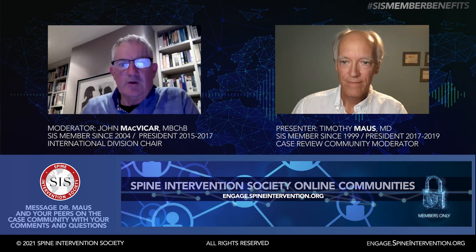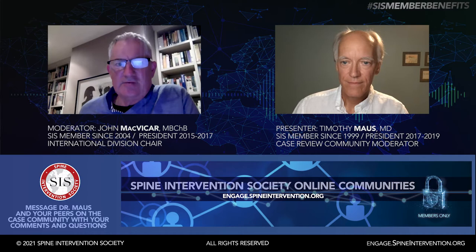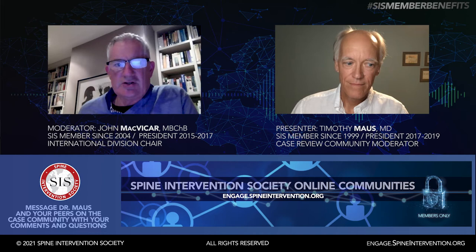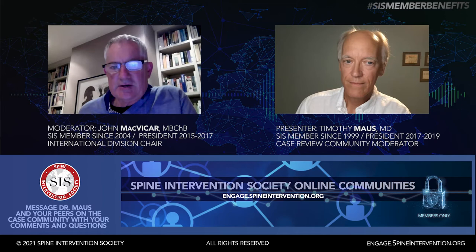Hello and welcome to our second case review webinar, and welcome back to those who attended the first webinar in March. We look forward to listening to Tim's case, taking your questions, and having a lively discussion. I'd like to introduce myself, our speaker, and cover some housekeeping items before we get started. I'm John McVicker and I will moderate the session. I was raised in Scotland and graduated from the University of Glasgow Medical School, but I've lived and worked in Christchurch, New Zealand for most of my career. I'm vocationally registered with the Medical Council of New Zealand in musculoskeletal medicine.